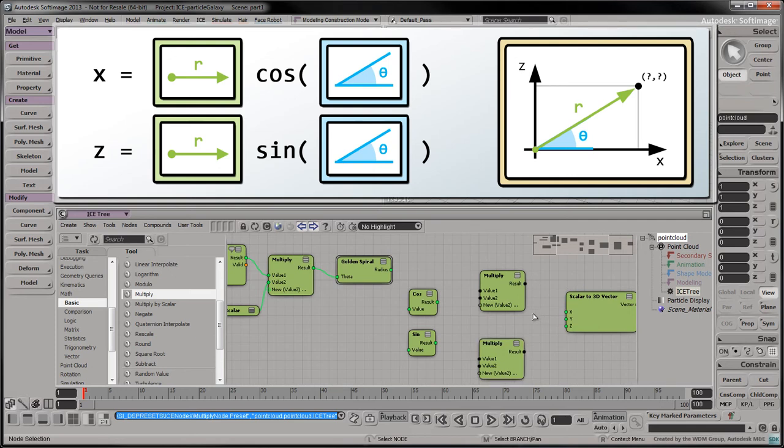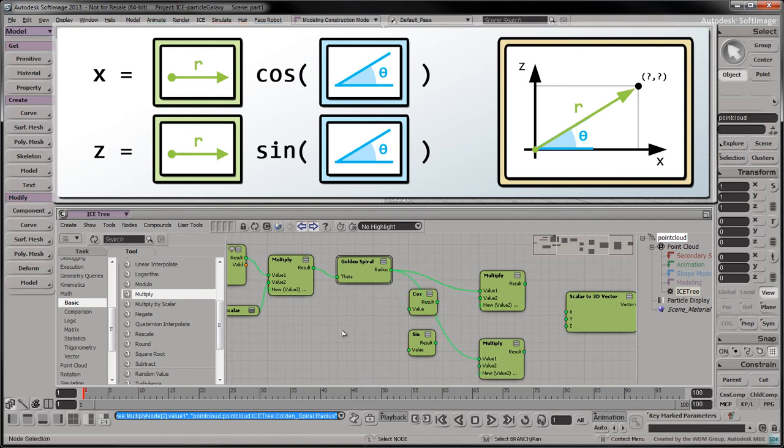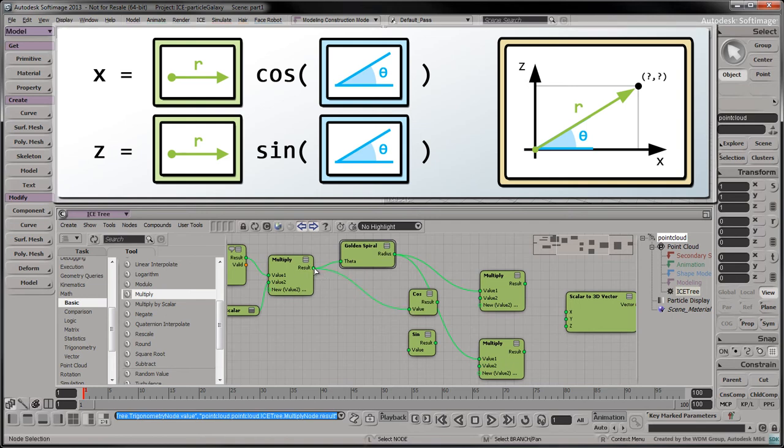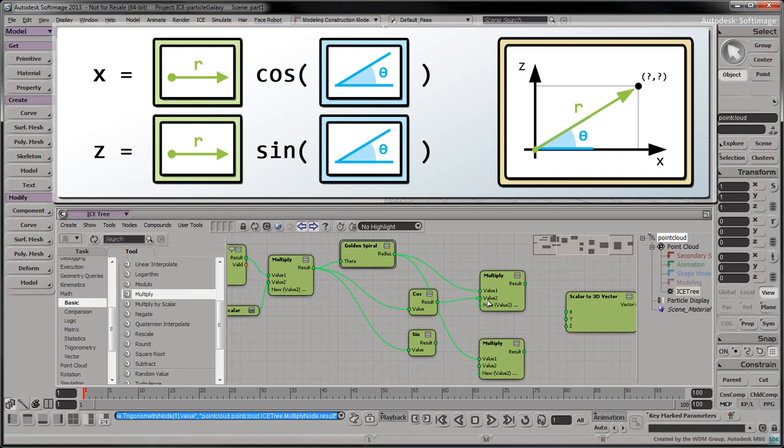Connect the radius port to the first value of both multiply nodes. Connect the result of the left multiply node into the input values of the cos and sine nodes. Connect the result of the cos and sine nodes into the second values of the two multiply nodes.